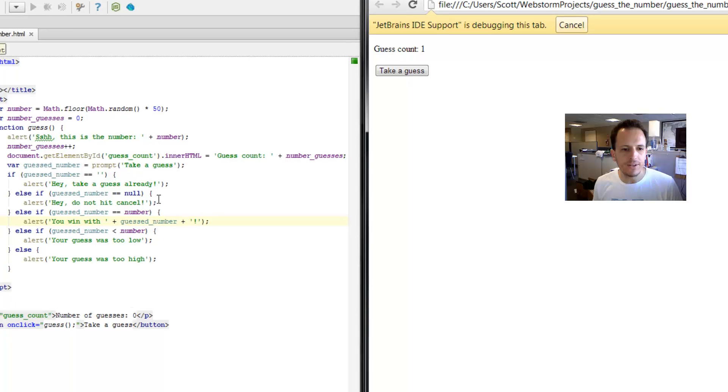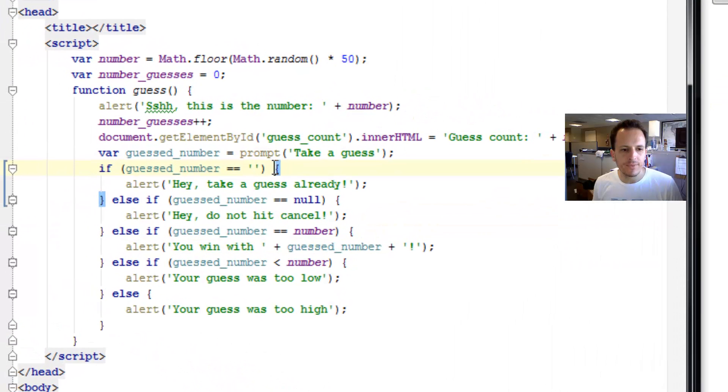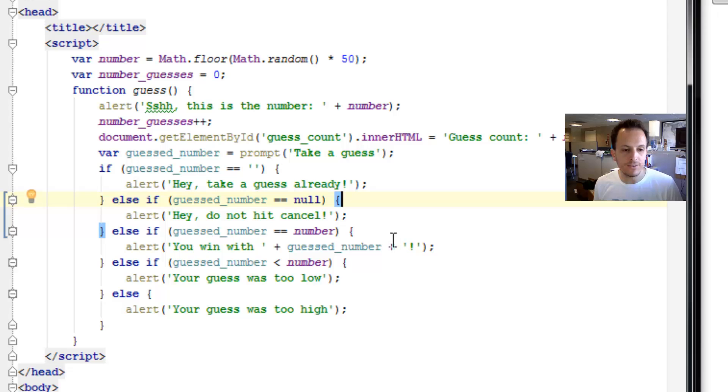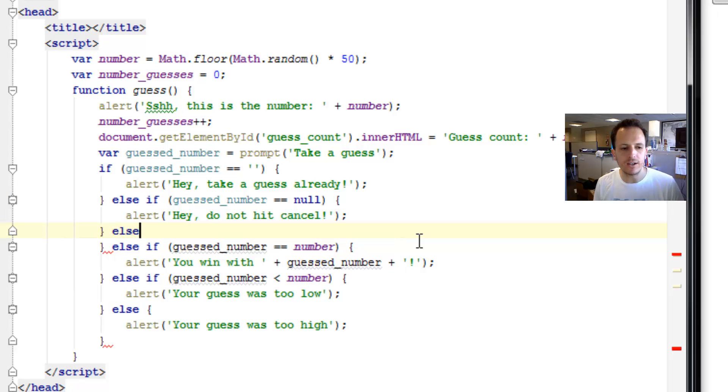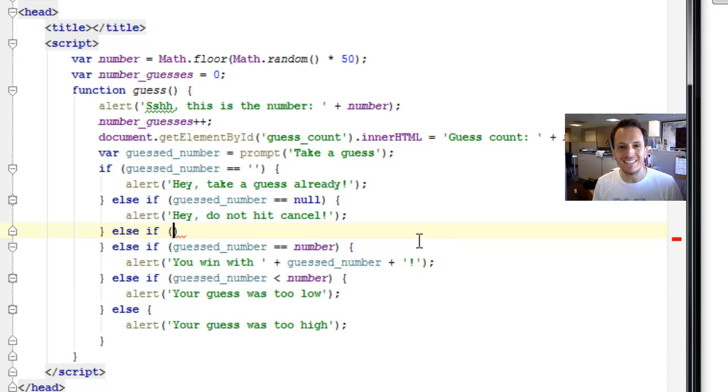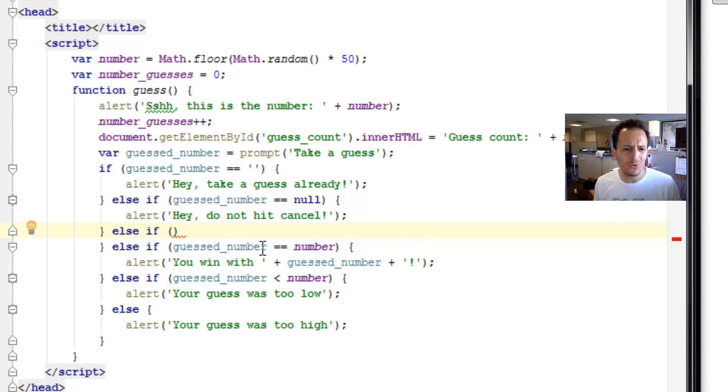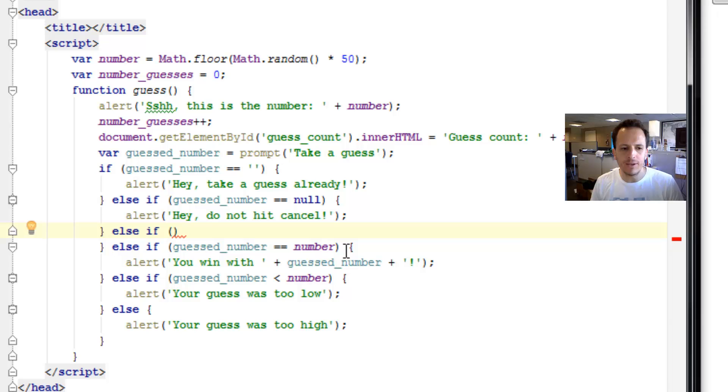So let's add it right here. If they've entered an empty string, we'll know. If they've entered null, we'll know by hitting cancel. Now, here's a great place to do our additional check for is not a number. We want to do it before we're actually comparing against the number because then we might end up with the wrong result.